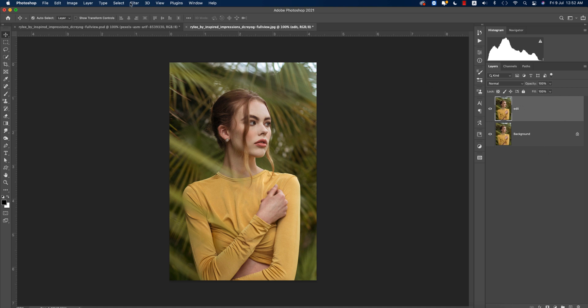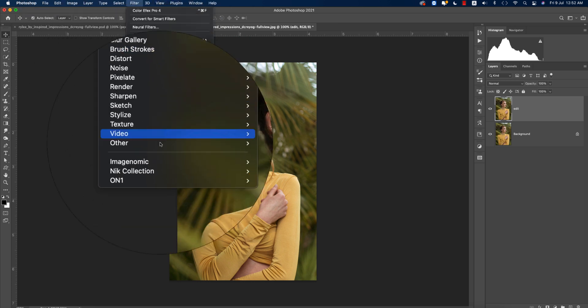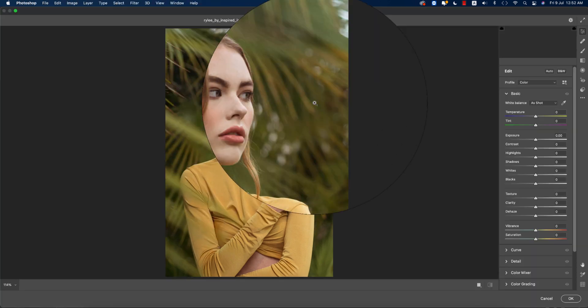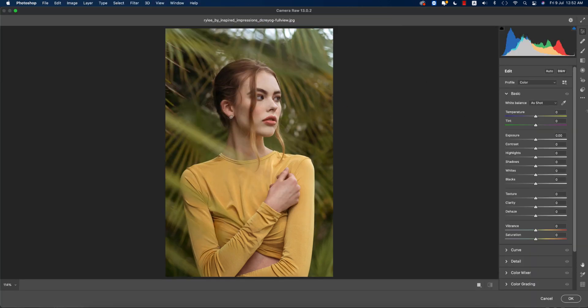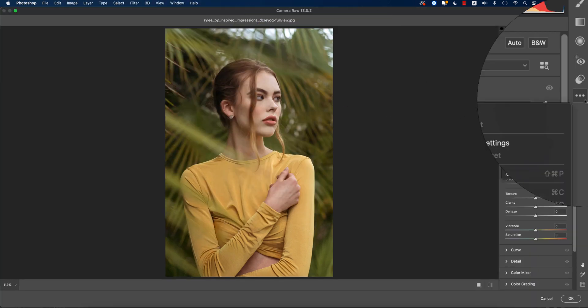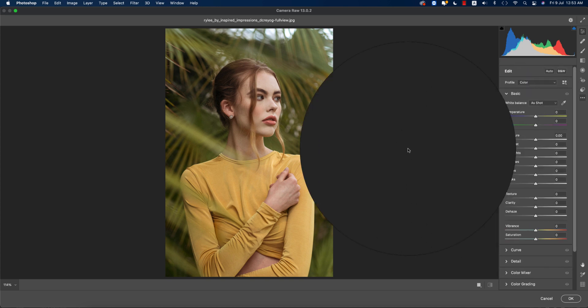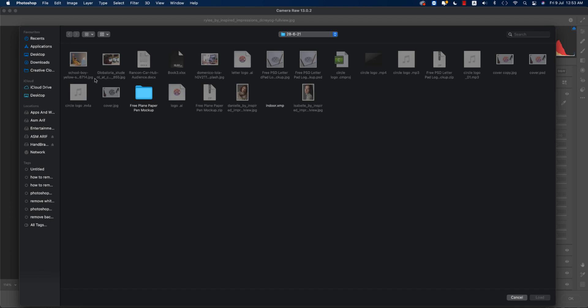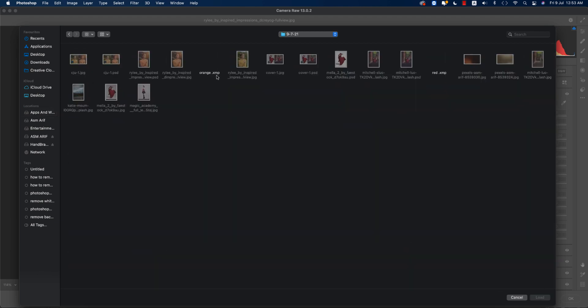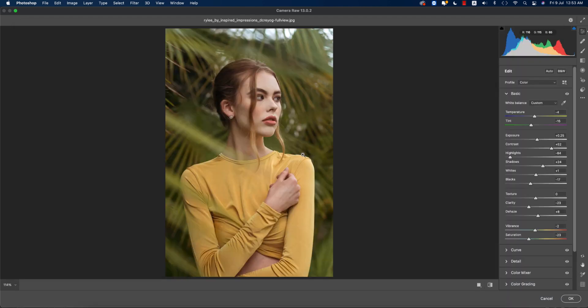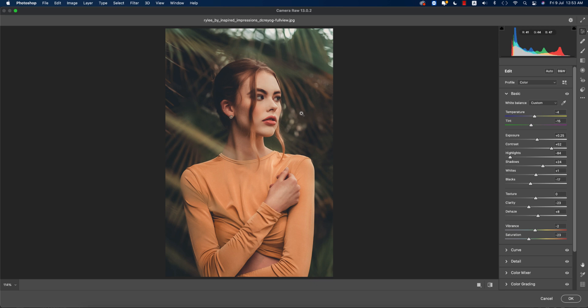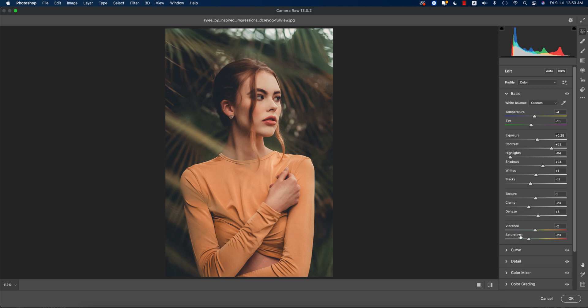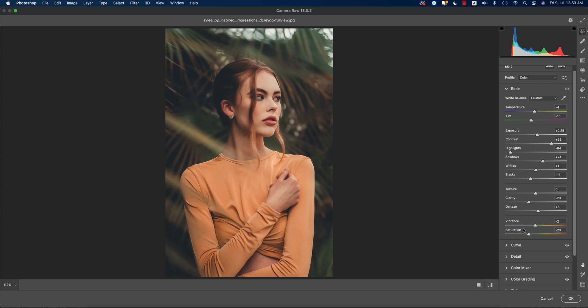After this, go to Filter and Camera Raw Filter. From here I made a preset for you guys and will provide that preset for download in my video description. Going to Load Settings, I'll load that preset which is the orange one, and you're getting the settings like that, the before and after. Let's discuss the effects I've applied.